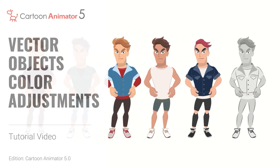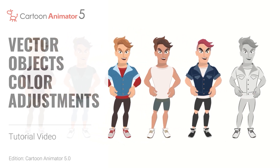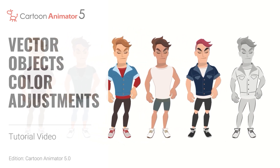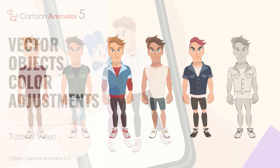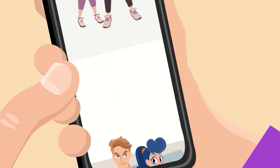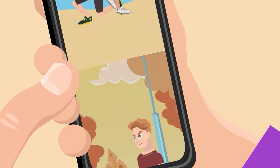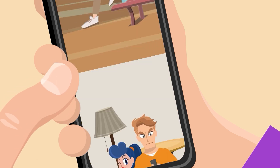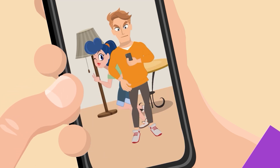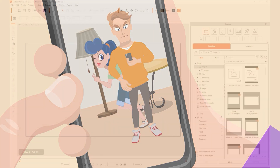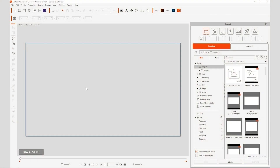Hey everyone, in this tutorial we're going to take a look at how you can adjust the color of vector objects in your project. Cartoon Animator 5 allows you to import and utilize SVG files, which are a vector format able to utilize color grouping. This provides a lot more options for color adjustments.